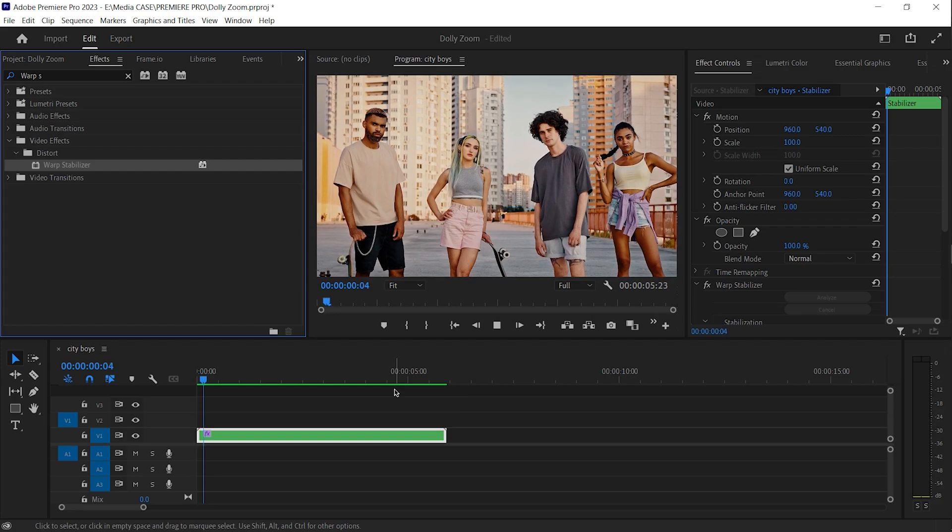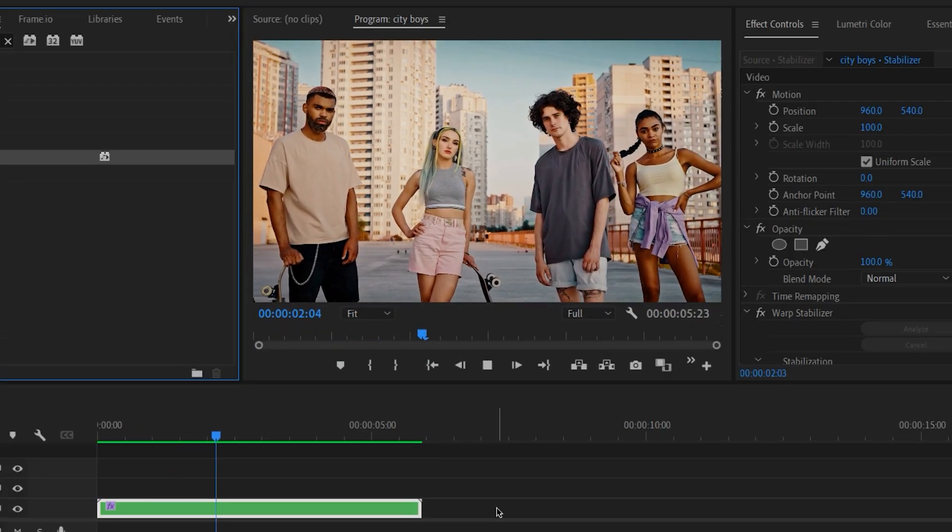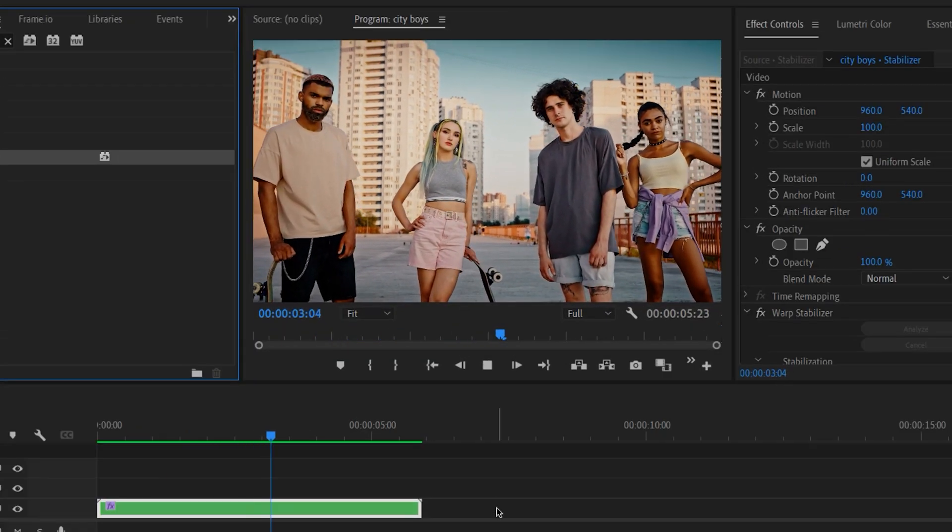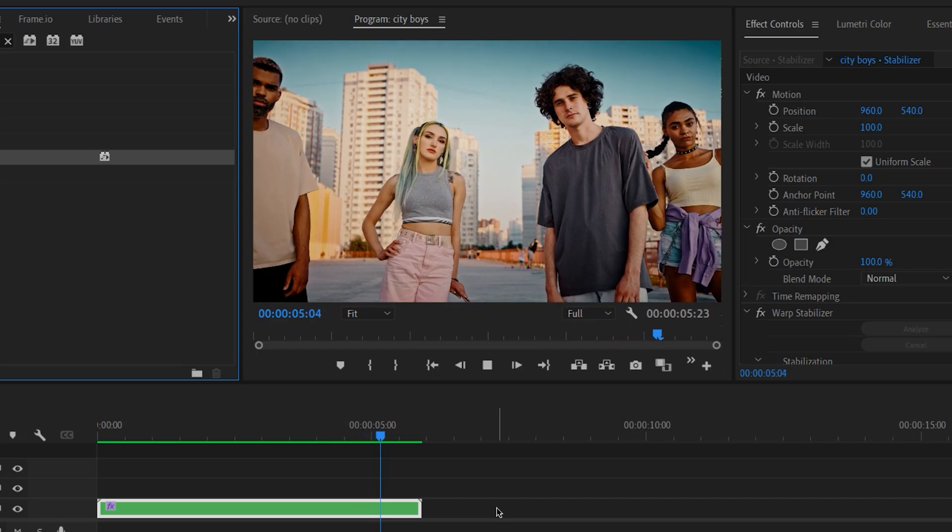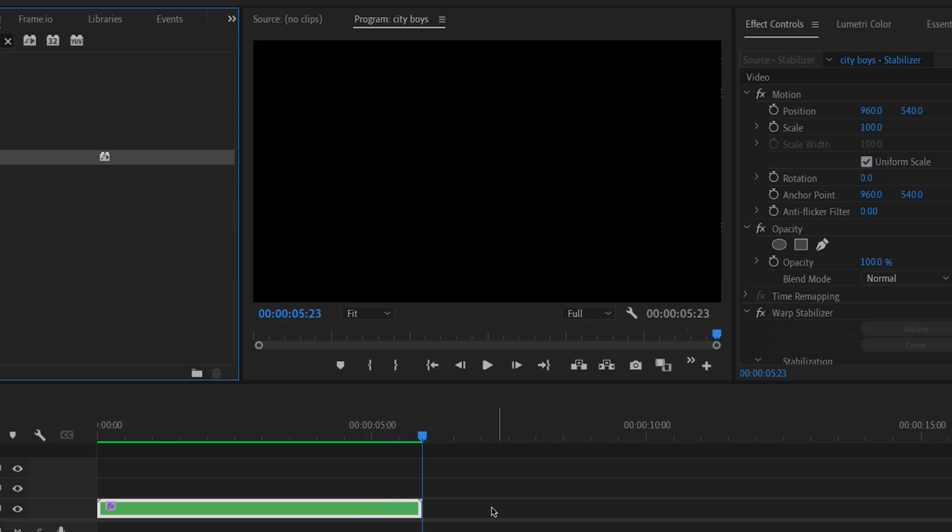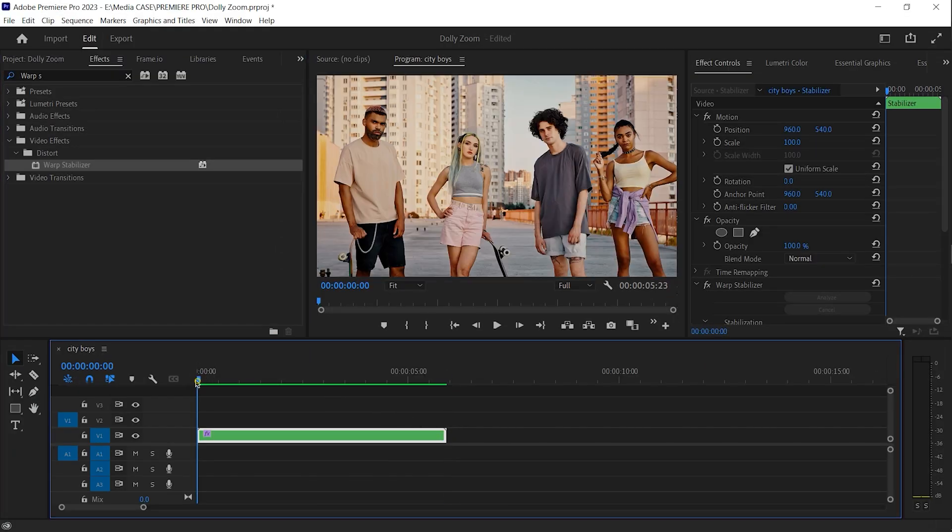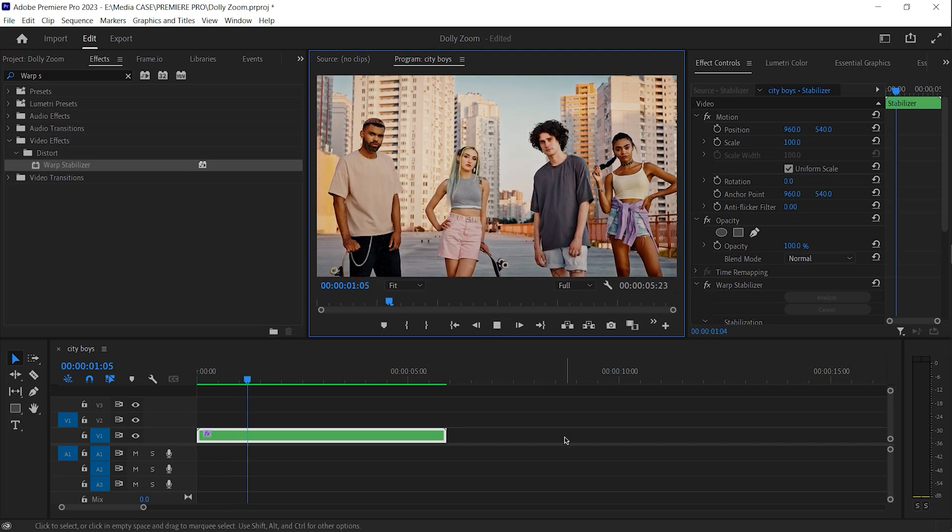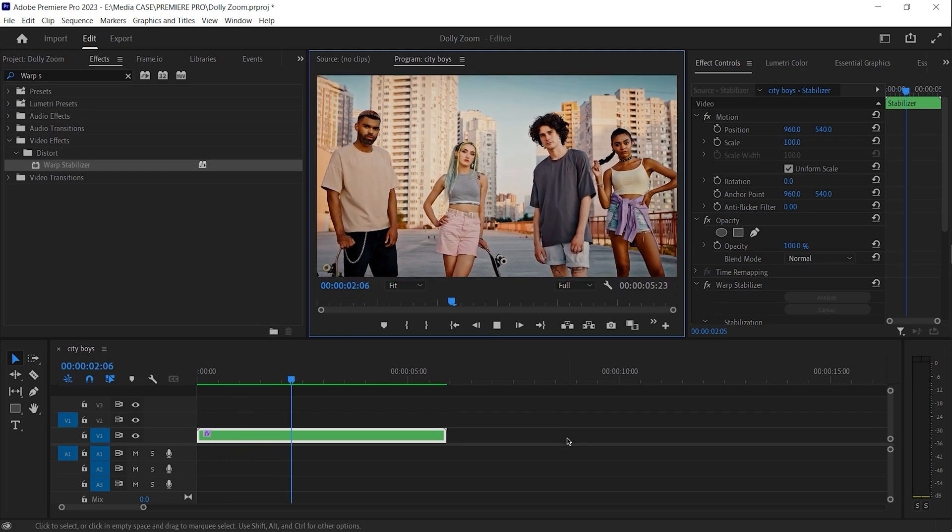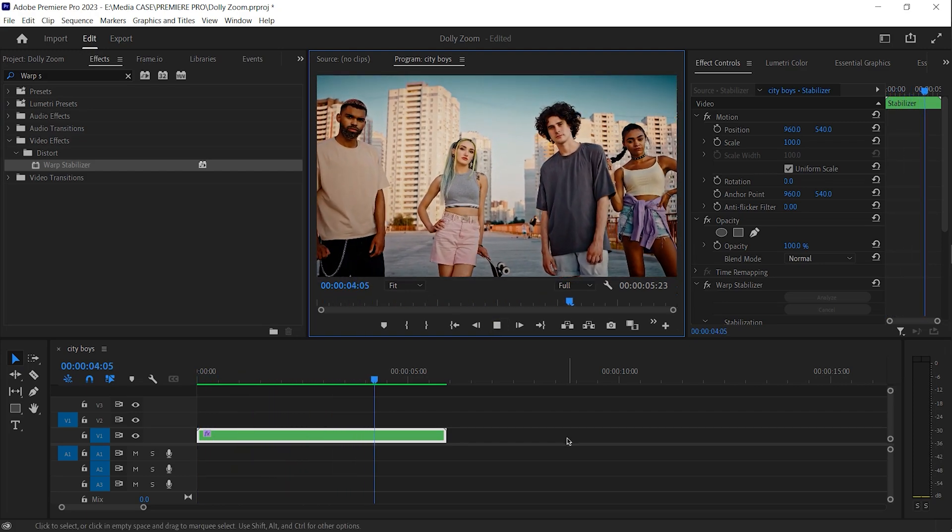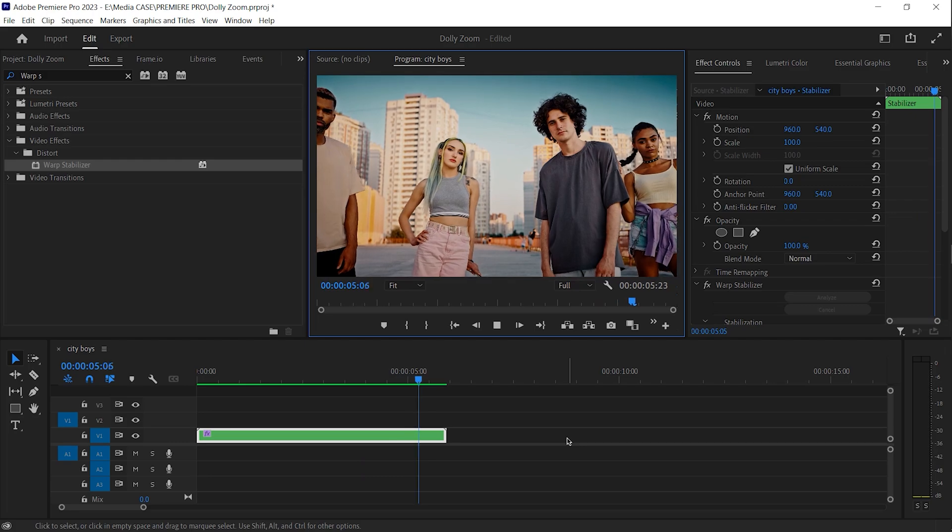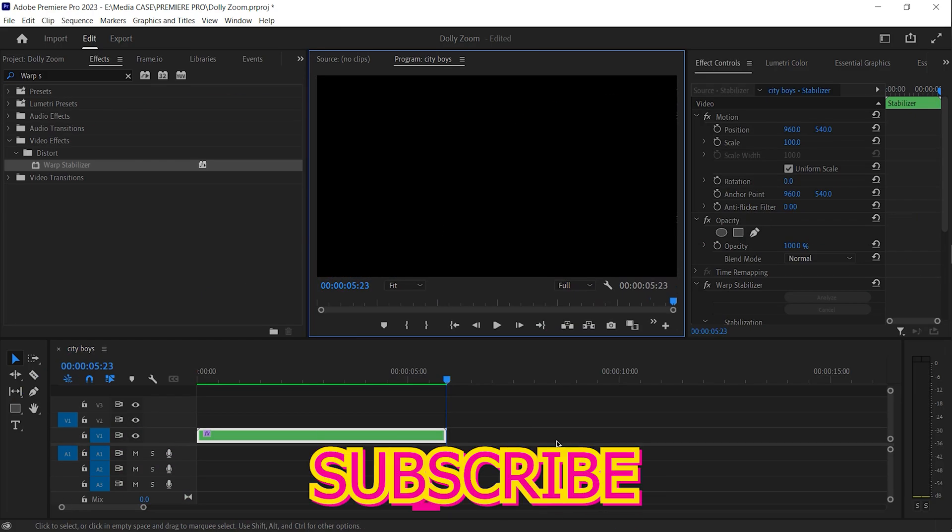This is the final result. I hope this video was helpful to you. There is more video about Premiere Pro on this channel. Take some time to check it out. See you in the next video. Don't forget to subscribe.